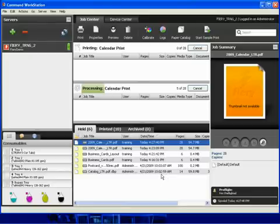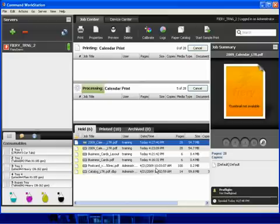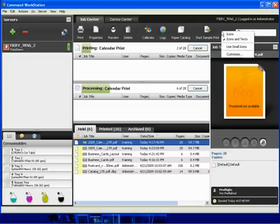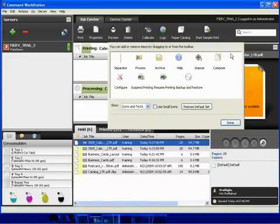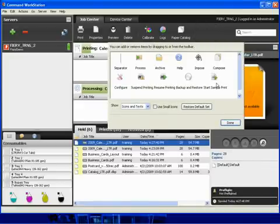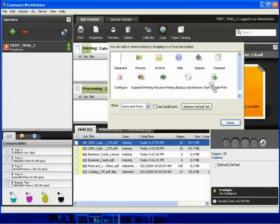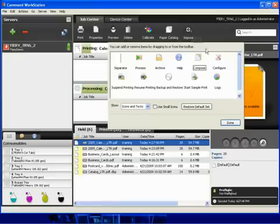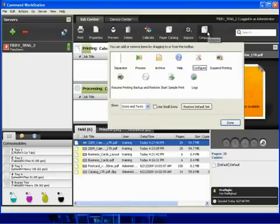Next we'll take a look at the sequence compose. First I want to show you how to add and modify the toolbar so we can add the impose and compose buttons to the toolbar. To do this we will right click and select customize. I'm going to remove the start sample print icon as well as the logs icon and add the impose and compose tool icons by simply dragging and dropping them into the toolbar and click done.